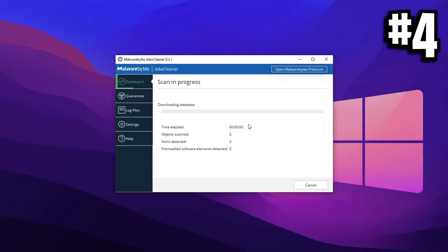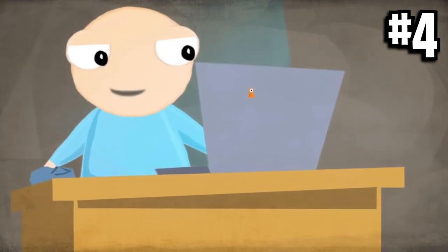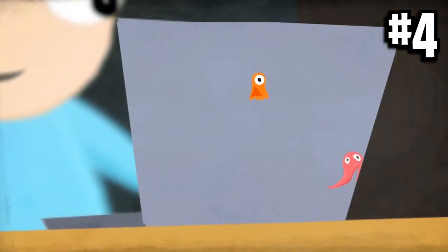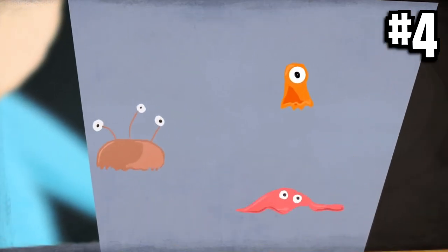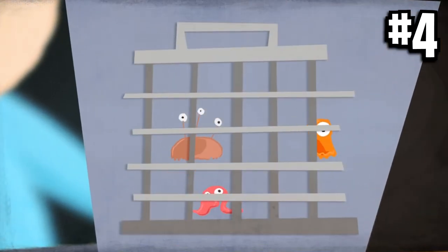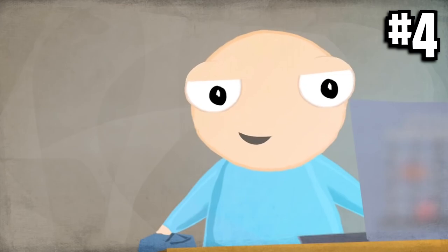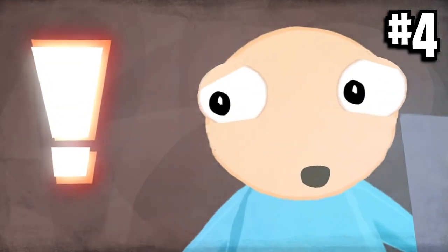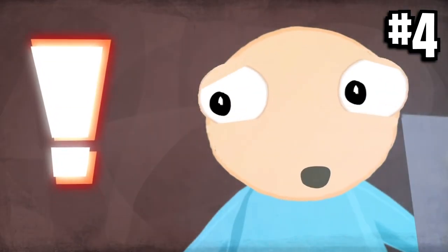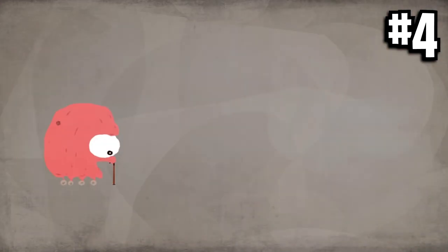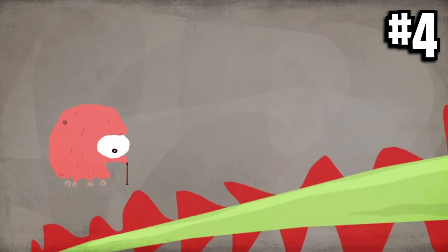Click scan now guys, it should do it pretty fast. It doesn't take long at all and what this will do is it'll go through your entire PC and see if there's any sort of adware, PUPs or pre-installed software that's just not wanted, not needed and could be clogging up your PC big time.